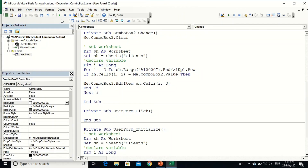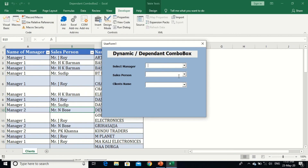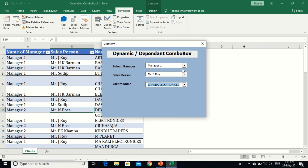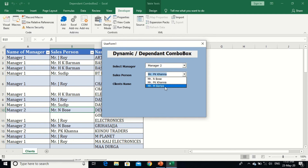Now run the code. Select Manager 1, then salesperson JRoy, and ComboBox3 shows the client — Electrics. Change to Manager 2 and both ComboBox2 and ComboBox3 are cleared automatically. Select a salesperson under Manager 2, for example Karma, and if I change ComboBox2 again, ComboBox3 clears and reloads with the correct clients.